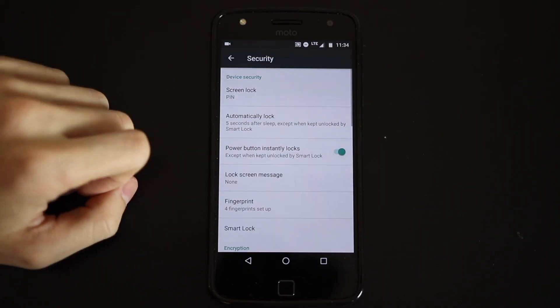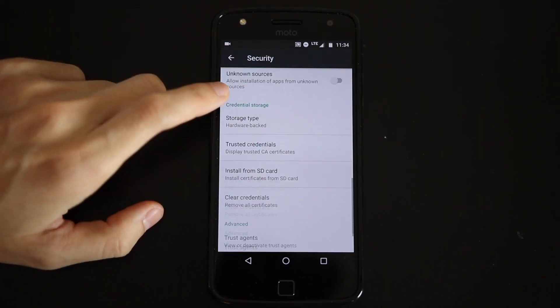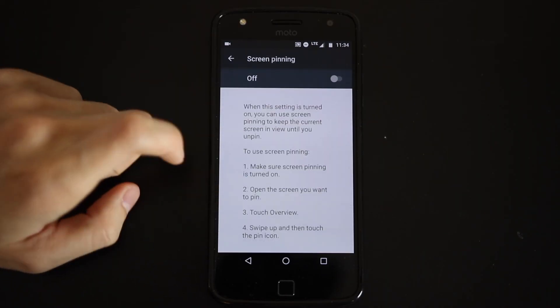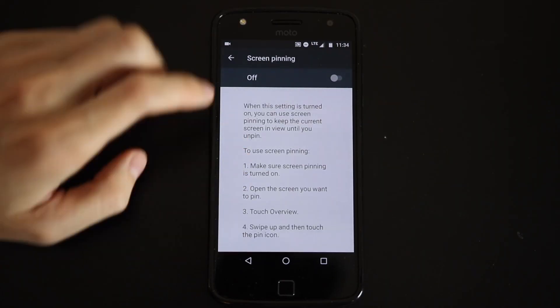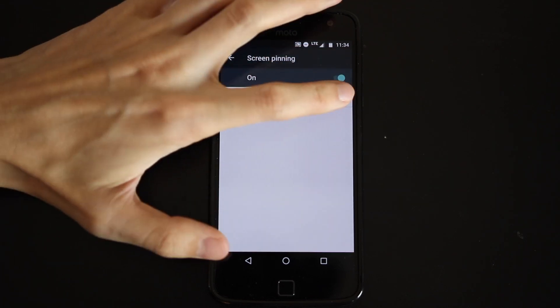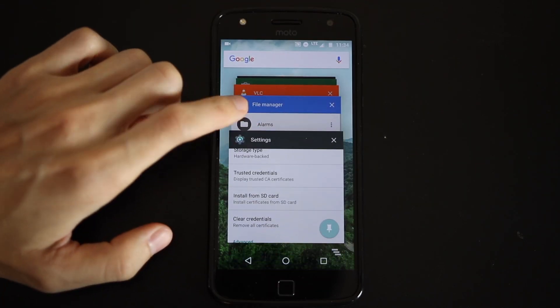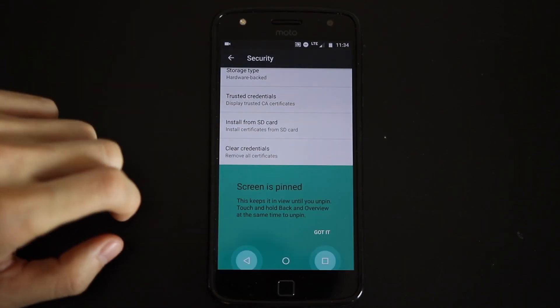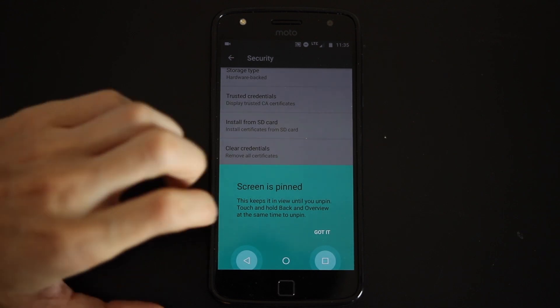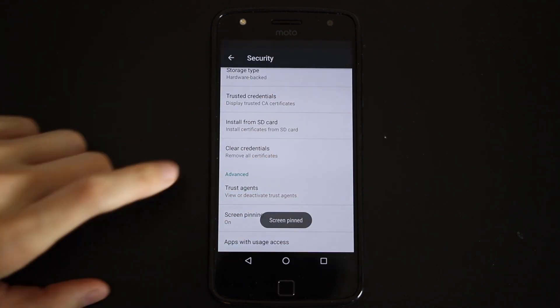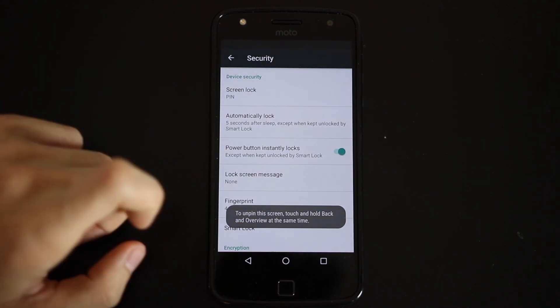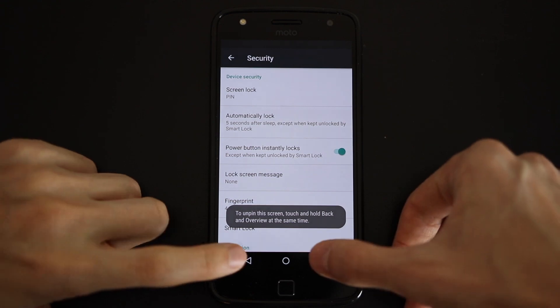Number four is Screen Pinning. In the Settings app under Security, you can activate Screen Pinning. This allows you to open the Recents menu using the square icon in your navigation bar, and tap the Pin icon to lock the screen to that one app. This feature is useful if you want to hand your phone off to someone, but don't want them leaving a specific app.